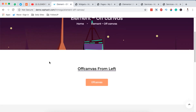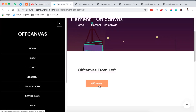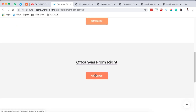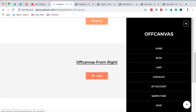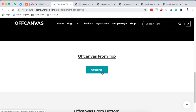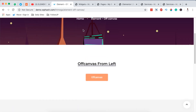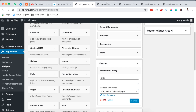The kinds of off-canvas menus we are going to create will look like this coming from the left, another coming from the right-hand side, another coming from the top, and another coming from the bottom. To get started you need to be logged into your Elementor website.